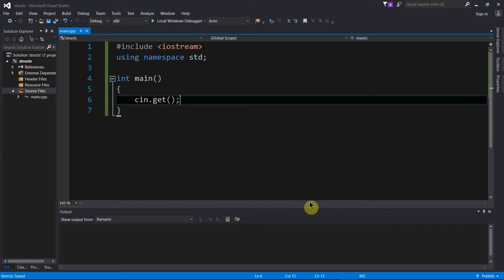Structs are constructs within C and C++ that allow you to group related pieces of data together and create a new data type, an abstract data type.